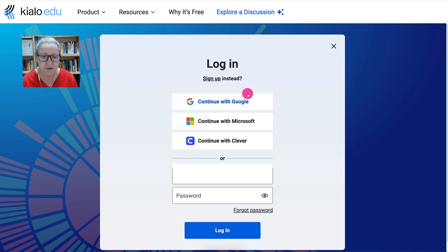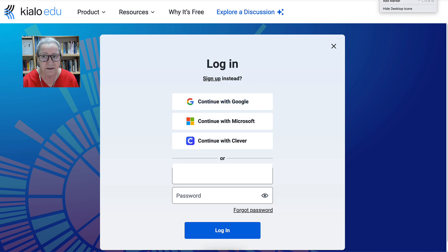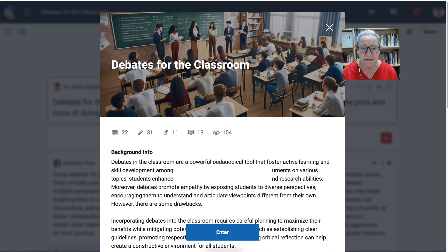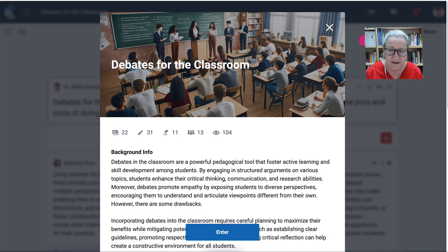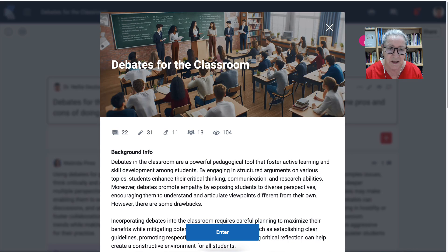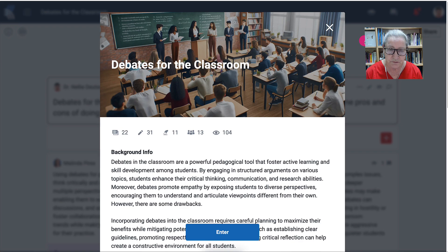First thing you do is create an account, so you sign up. Once you sign up you're able to log in. I'm logged in and I enter — how is that possible? Well, what happened was I got email notifications, and you will get email notifications every time someone adds their pros and cons into this debate discussion for the classroom, which is part of the course that I'm going to take you to in a minute.